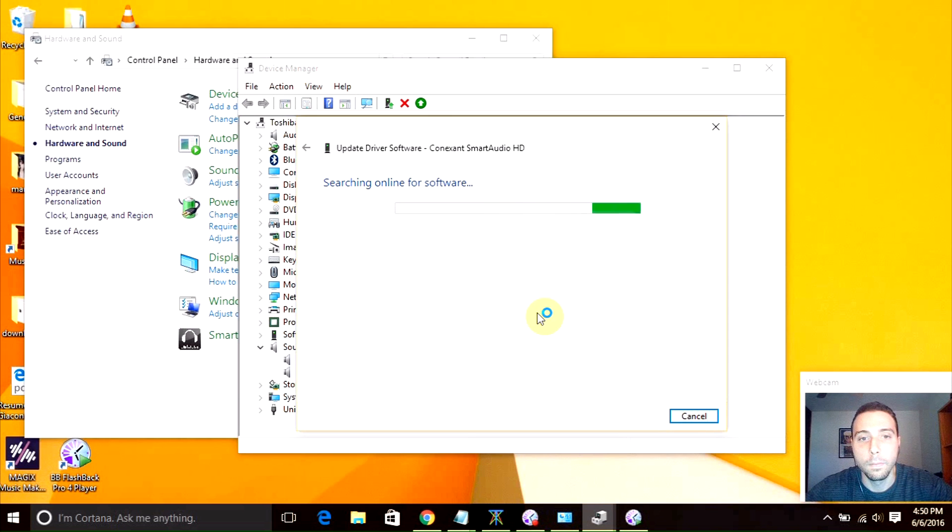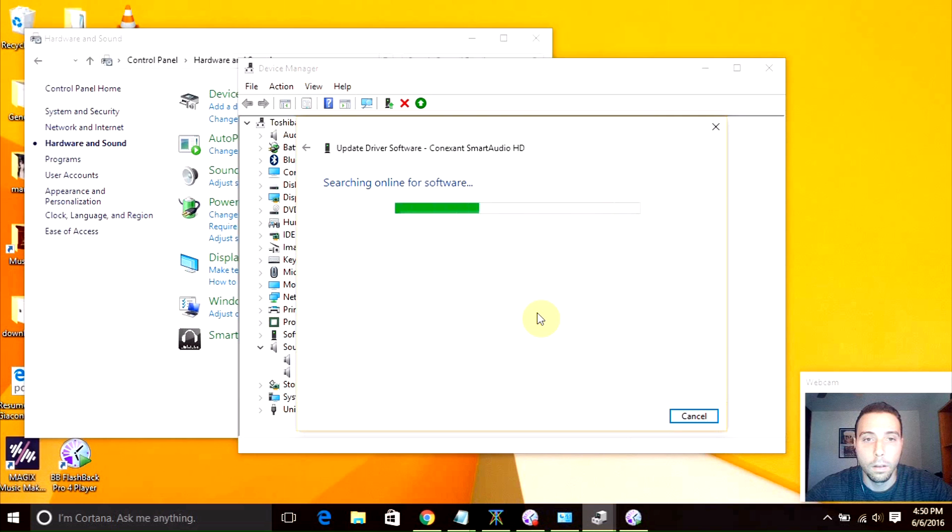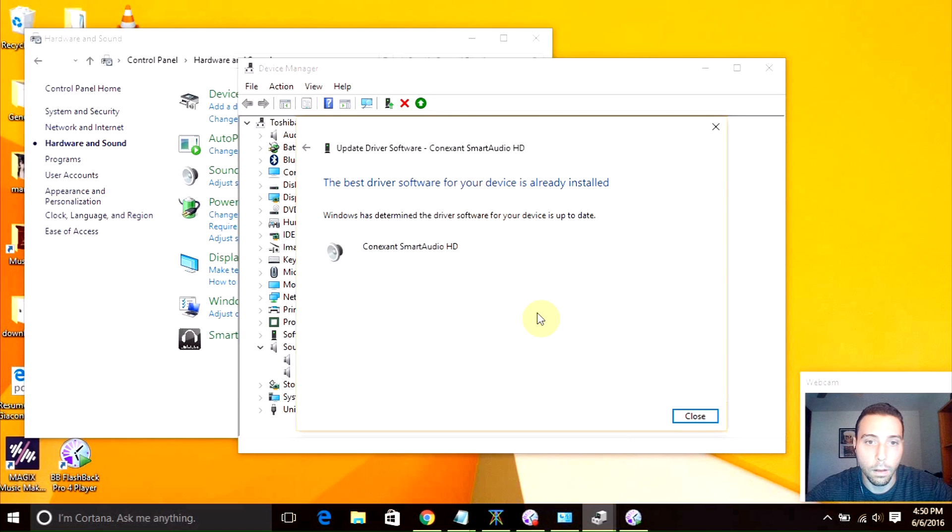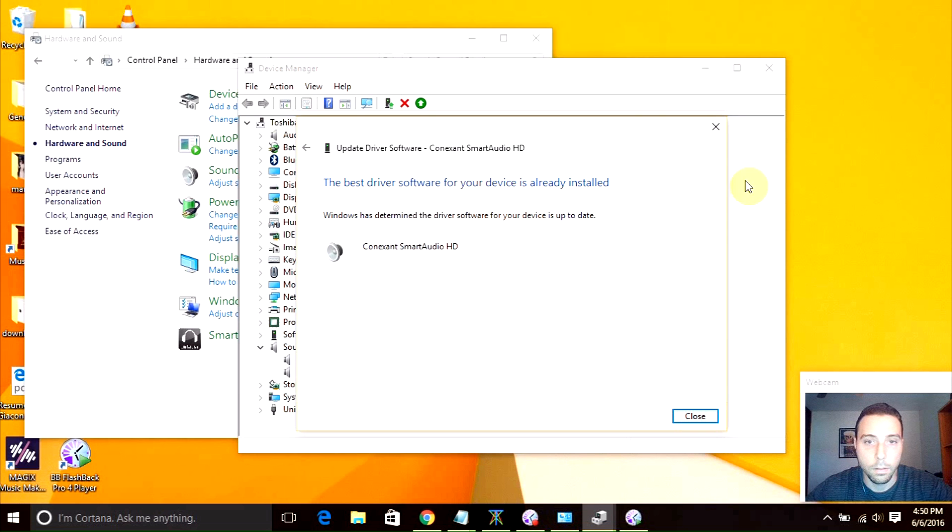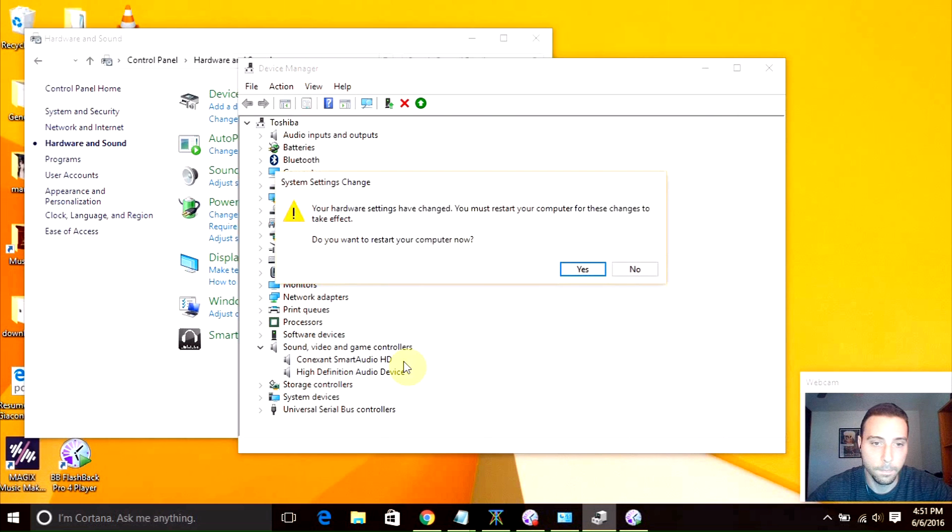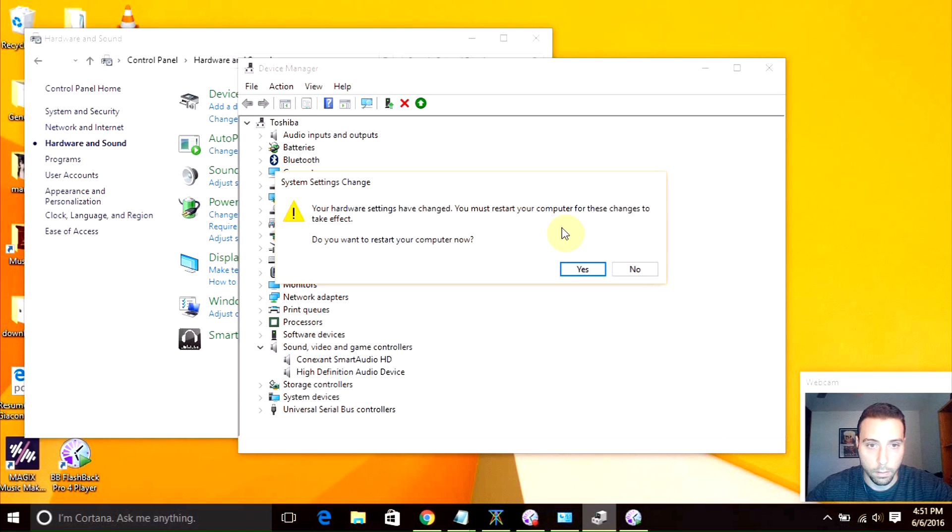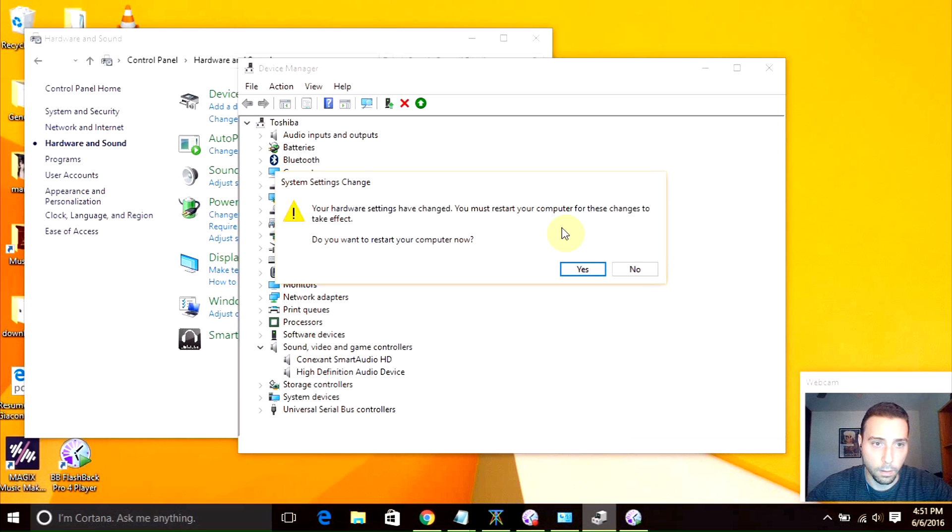In my case, the software is currently the last version, so we're good. You will probably be asked to restart the computer after you make some changes. Right now I don't have the time to do so. Besides, I didn't do anything right.